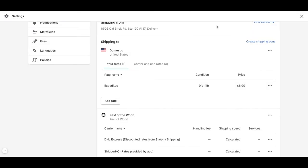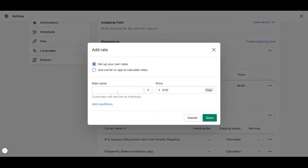If we want to add a calculated shipping rate, we need to go to add rate and we need to select unused carrier or app to calculate rates.